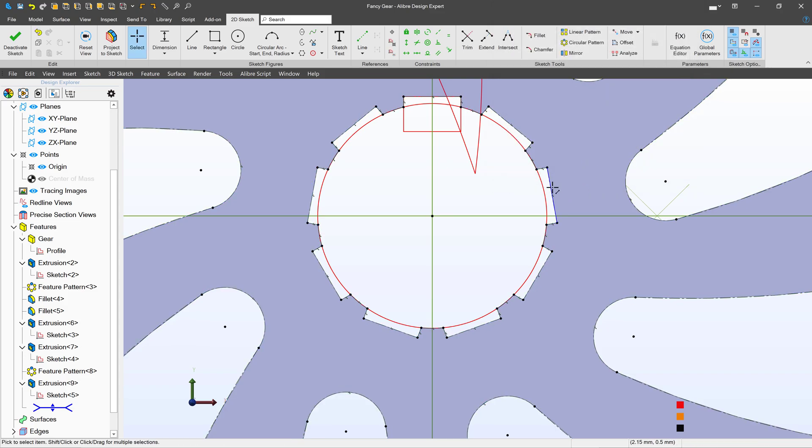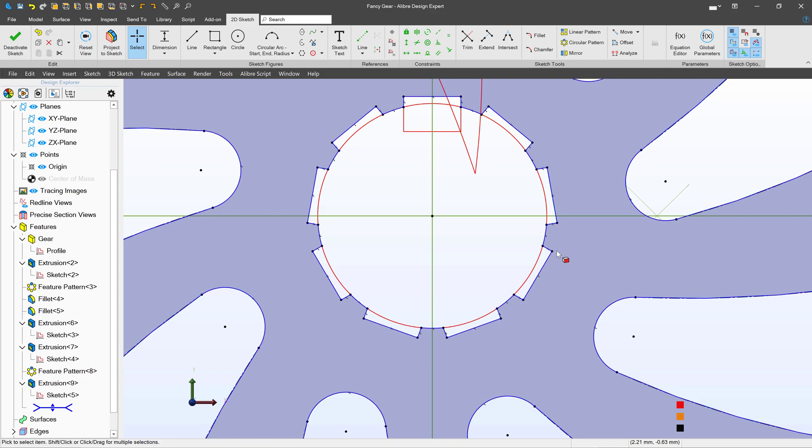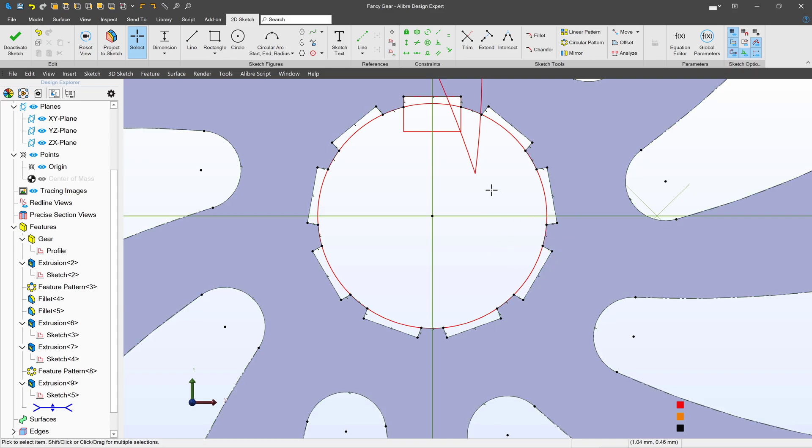Let's say I want to select just these outer lines on my gear. Well I've got a new sketch select tool that will really help out.